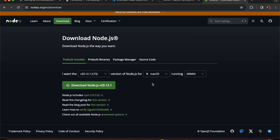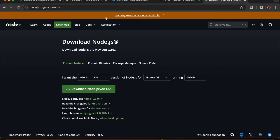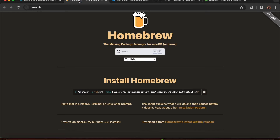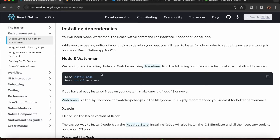On Mac, run 'brew install node' and then 'brew install watchman'. Watchman is a tool developed by Facebook for watching all the different kinds of changes in the file system. I've already installed both of these.